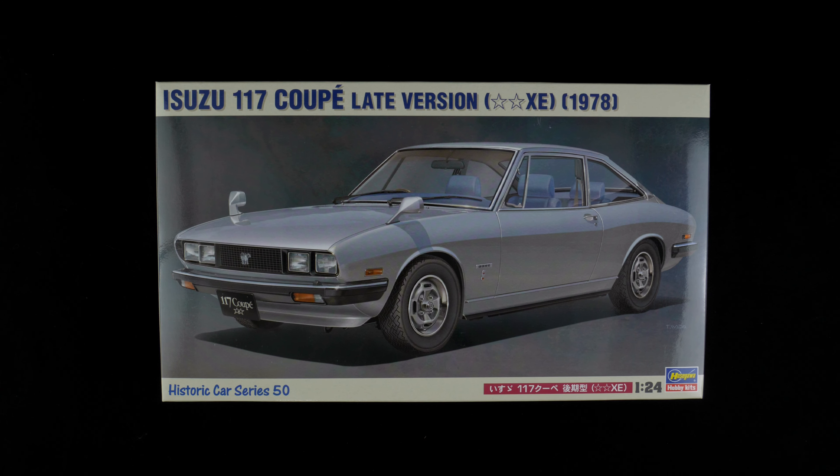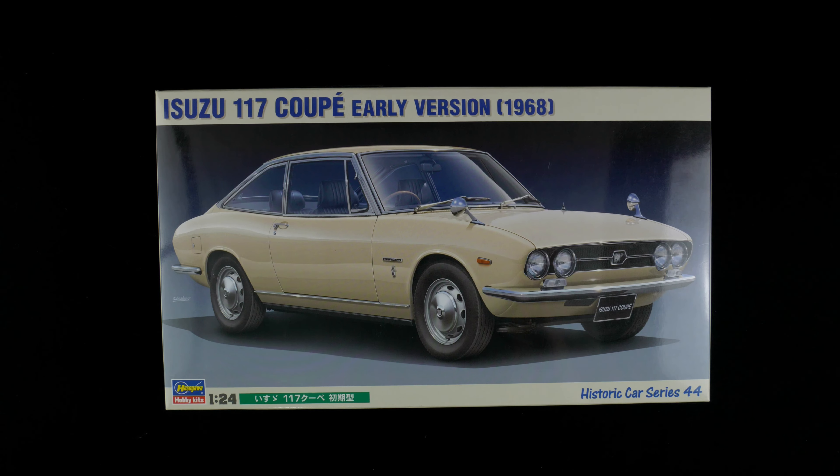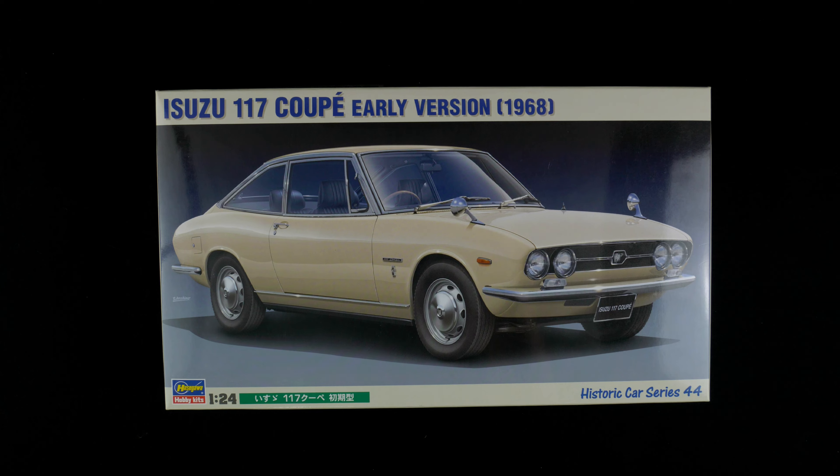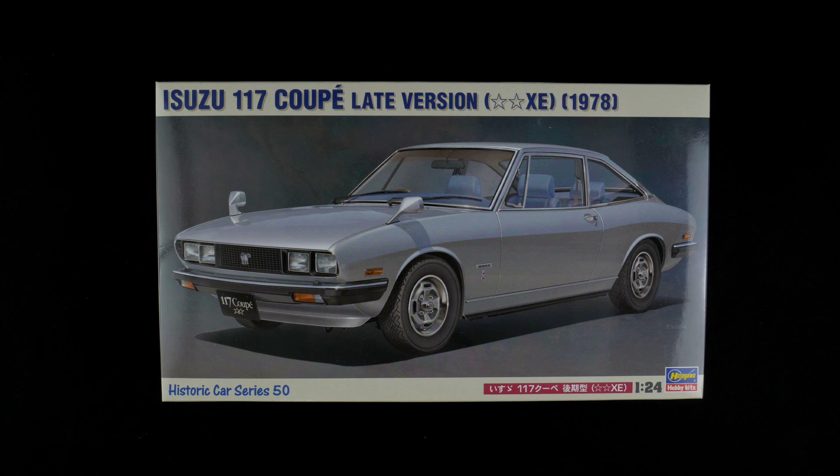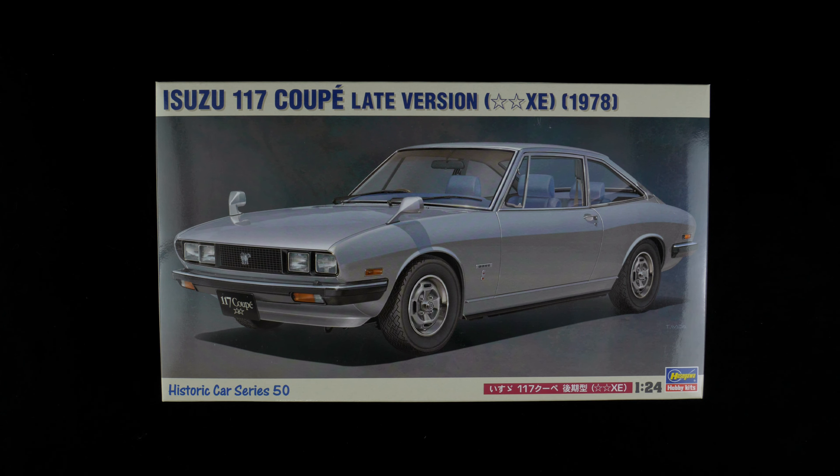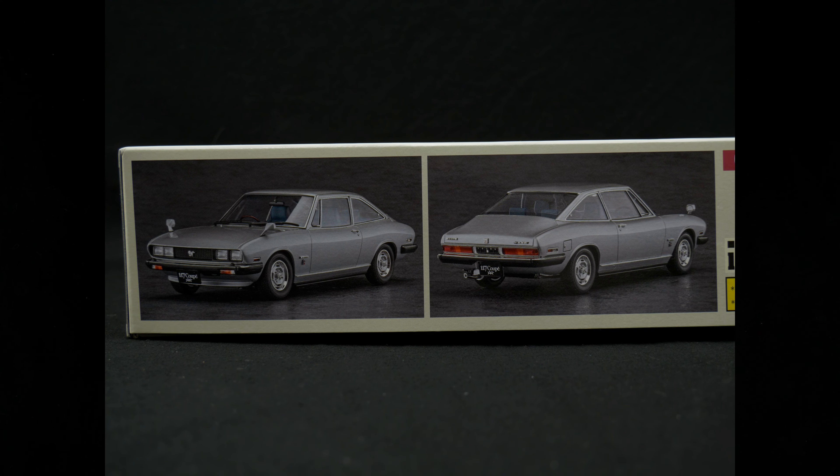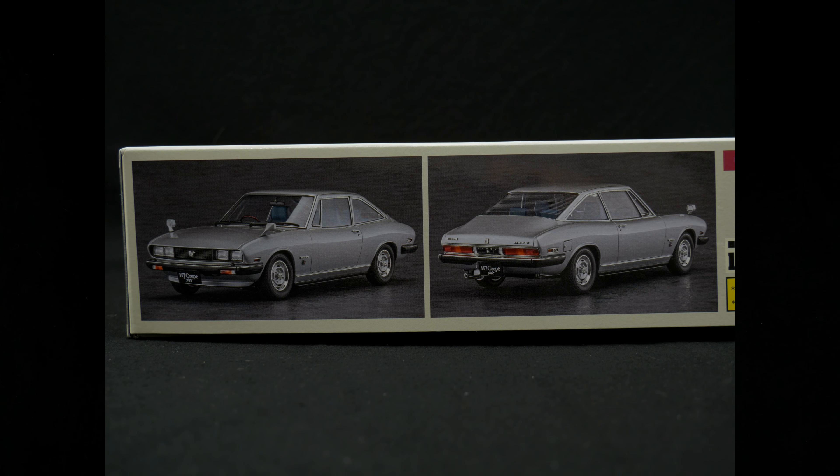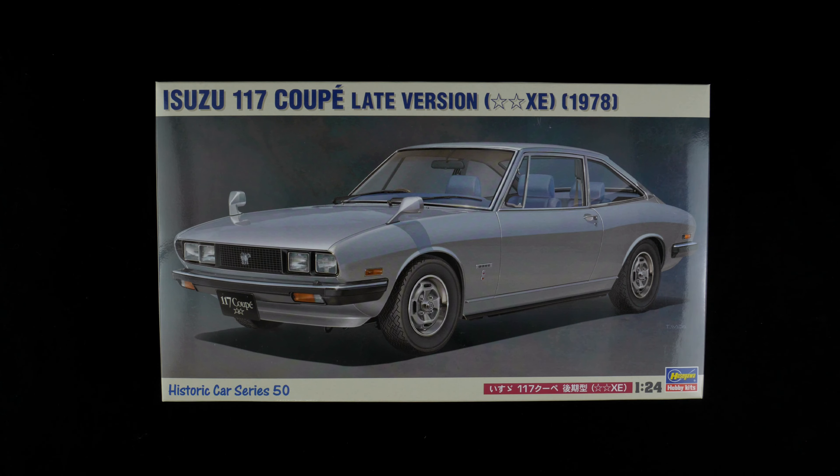This is going to be the follow-up to the initial release of this tooling which was done as the 1968 early version, released back in 2021. This will just have some updated parts to convert it to the later version for the 1978 model year, and it is today's once in the box.